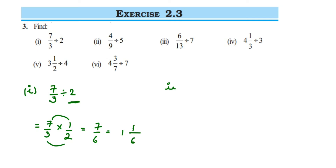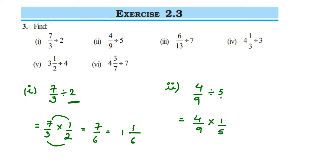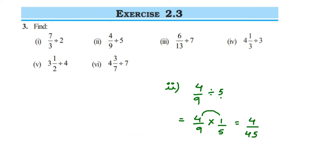Second question: 4/9 divided by 5. The first number 4/9 remains the same, division becomes multiplication, and the reciprocal of 5 is 1/5. Try to cancel numbers — we cannot — so multiply: 4 × 1 = 4 and 9 × 5 = 45. This is a proper fraction, so we leave it as 4/45.